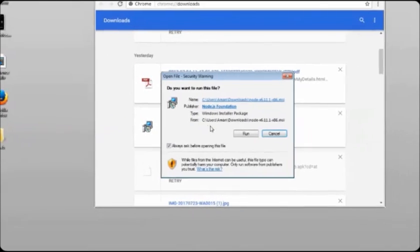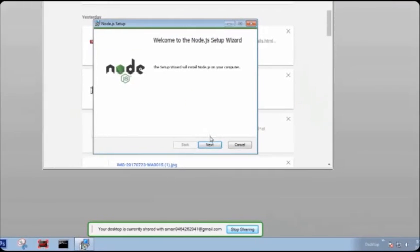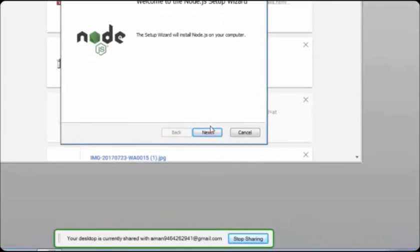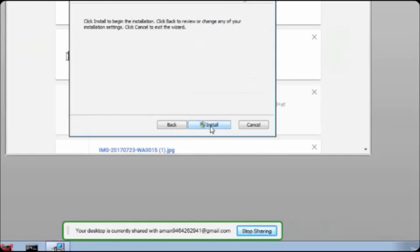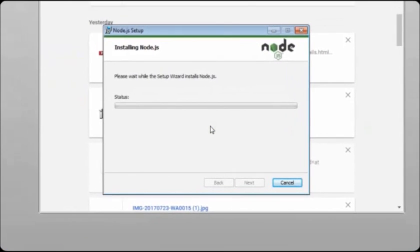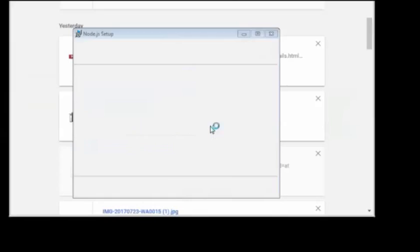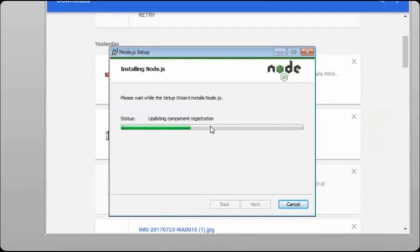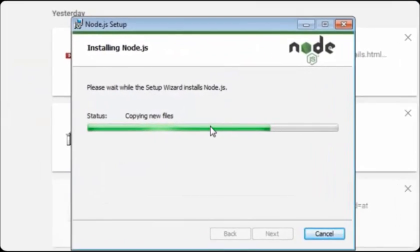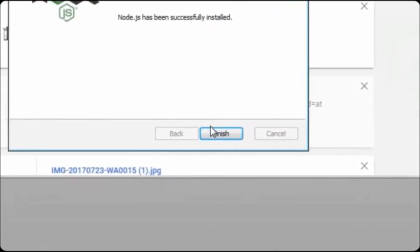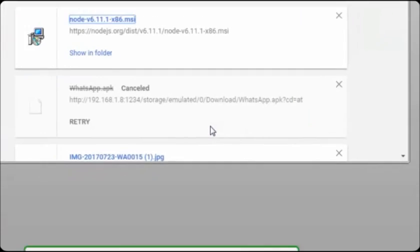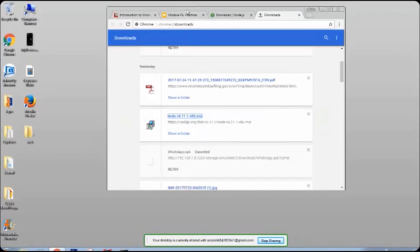Let's install it. Just press the Run button, then press Next on all the screens. Accept the agreement, press Next again, Next on all the screens, and then at last press Install and wait for the installation to finish. Press Yes when prompted. You can see Node.js is installing now. Node.js has successfully been installed — just press the Finish button and now let's go back to the slide.